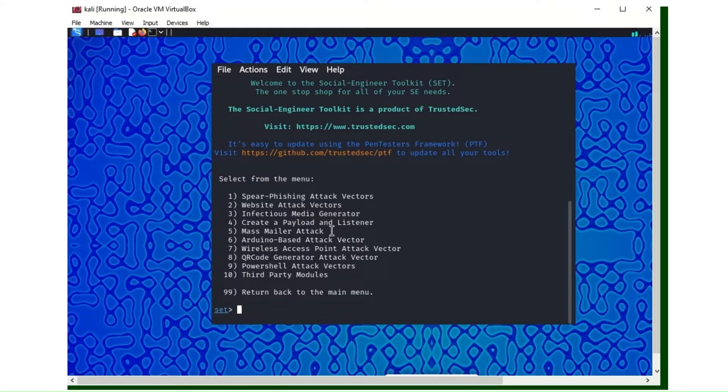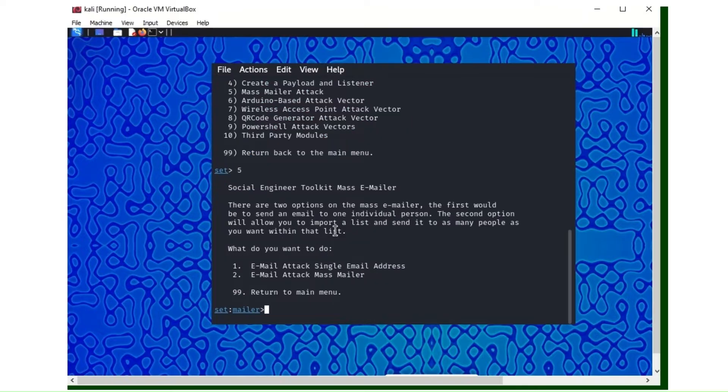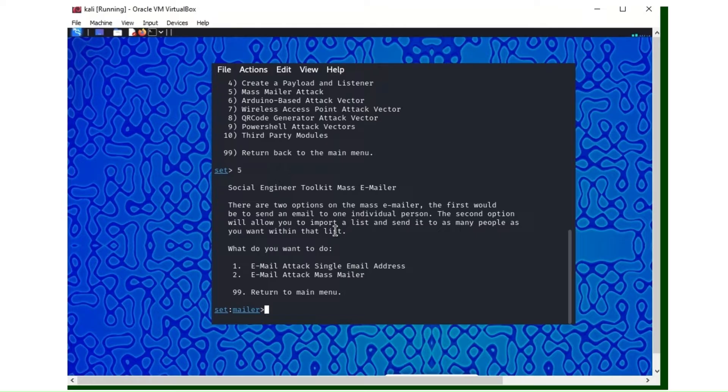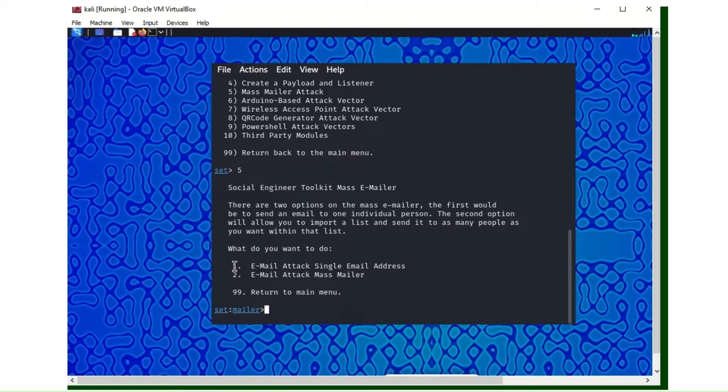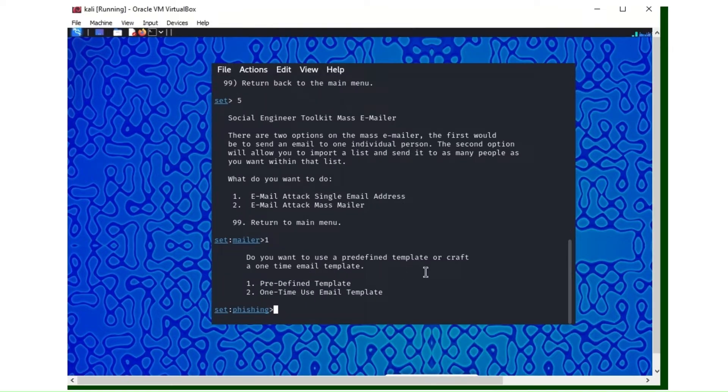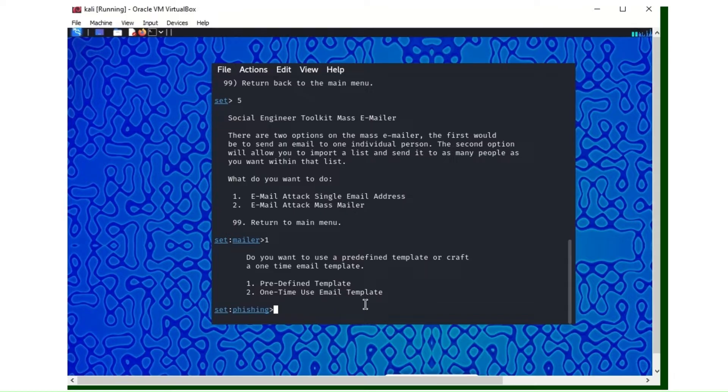Now we have options after you've chosen number one. We choose number five. Here you're going to be asked if the email is single email address or mass email. This is where hackers use the mass email. You can use mass email to send to large customer base or clients. I'll use number one, single email, for this demonstration.